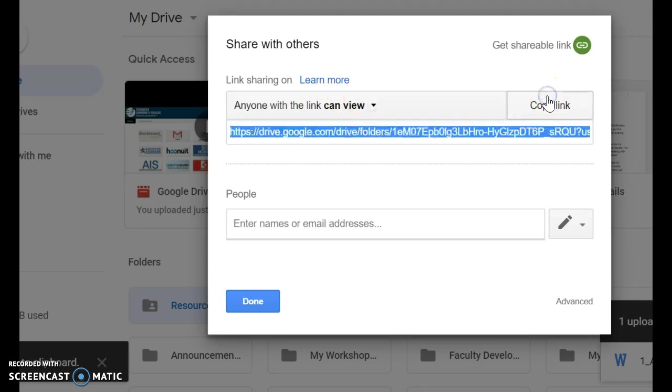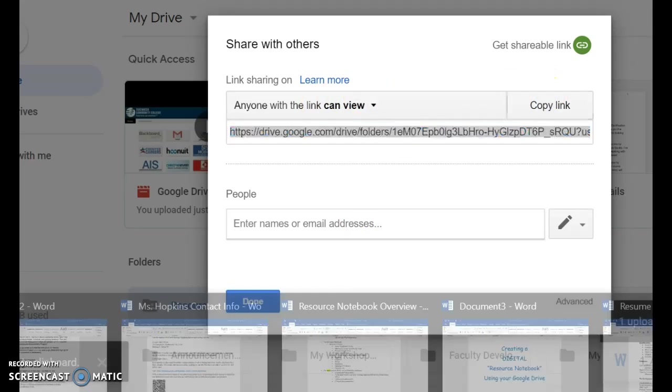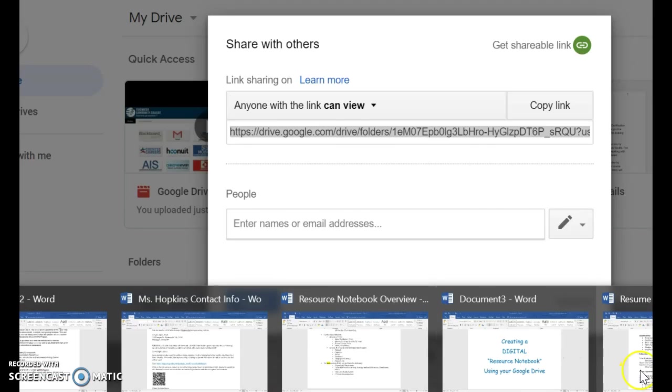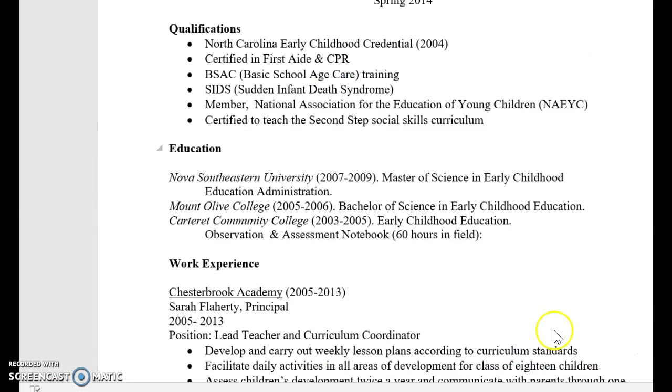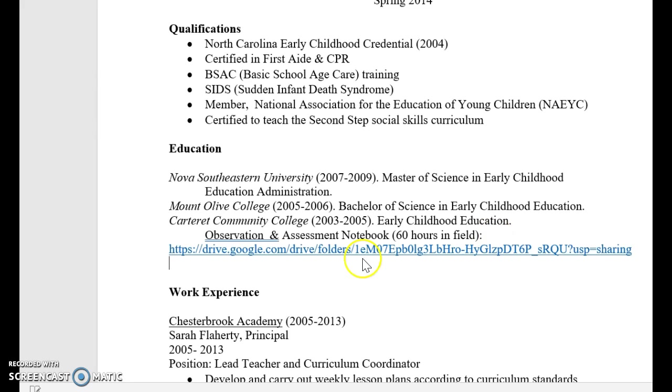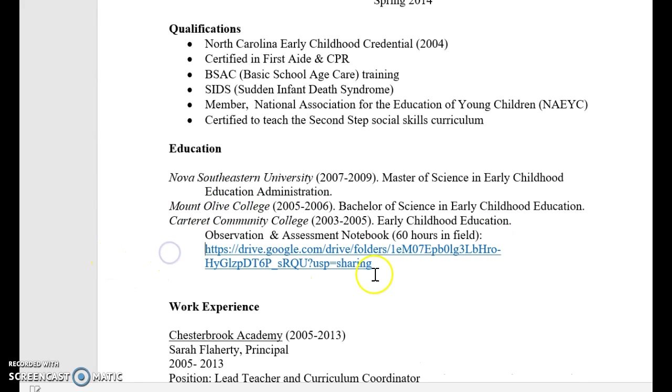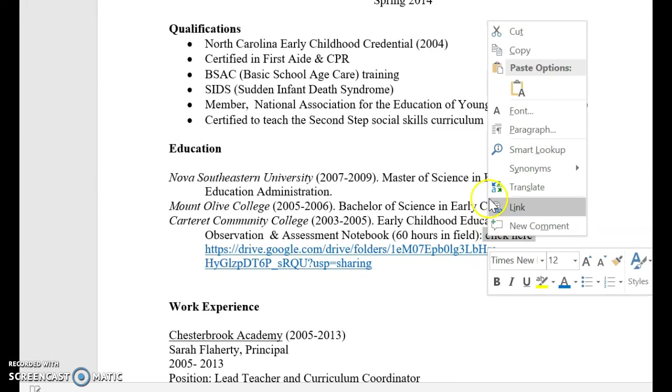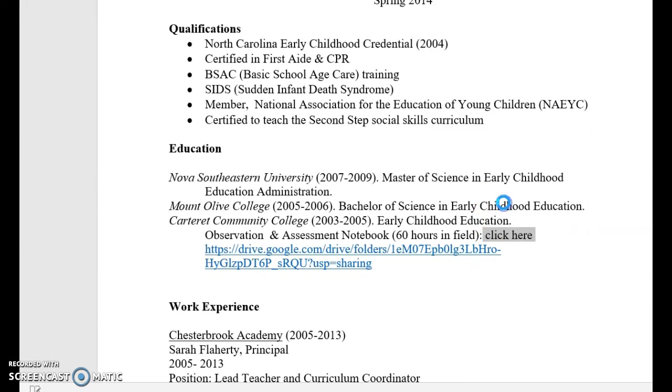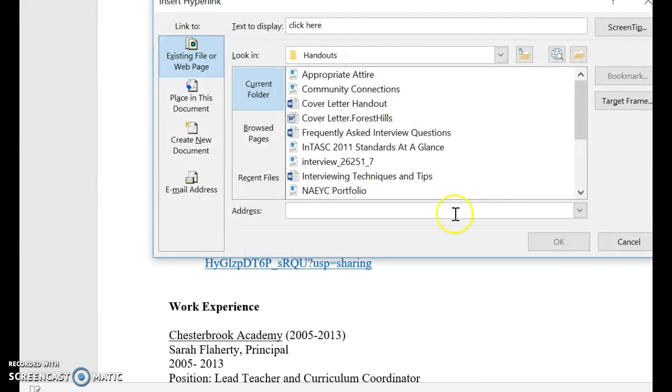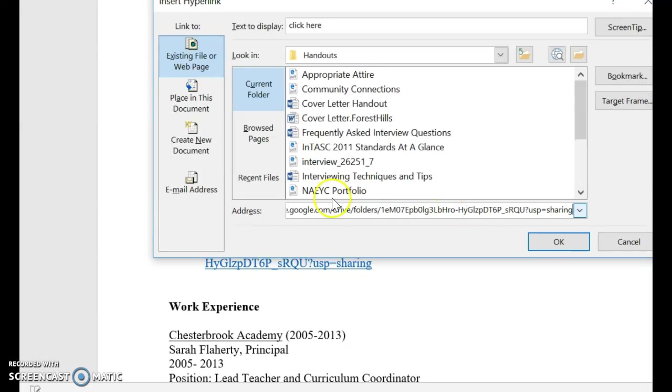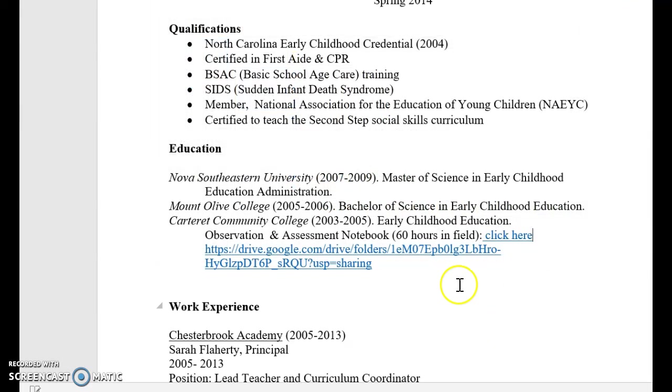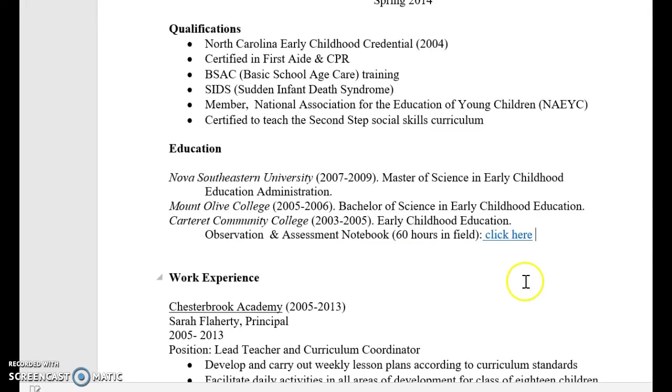And now it's saying anyone with the link can view. So I'm going to copy that link right there. I'm going to go back to my resume. And I am going to put that right in there. There's my link. Or if I really want to be fancy, I can just right click here. Check this out. And then I'm going to hyperlink it. I'm going to right click. And then I'm going to say link. I'm going to add that address right in. Boom. And then I can take out all this ugly mess.